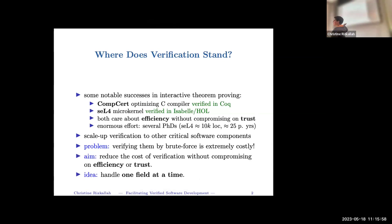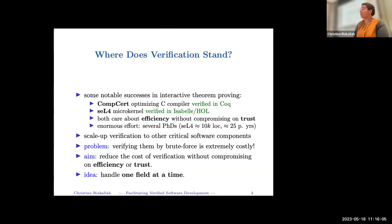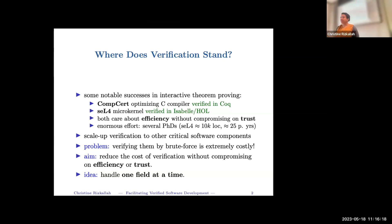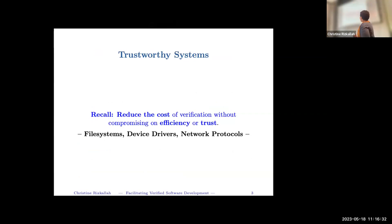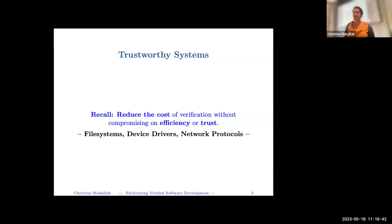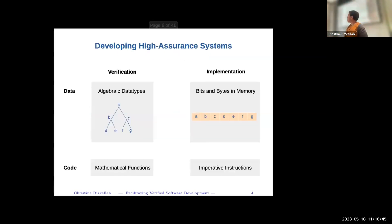We want to reduce the cost of verifying software without compromising on efficiency or trust. The theme I've been pursuing throughout my career is to focus on one domain at a time — not to try to do too much, but to restrict scope enough to do what we need. I've worked on algorithms, graph algorithms, cloud systems, device drivers, and hopefully network protocols in the future.